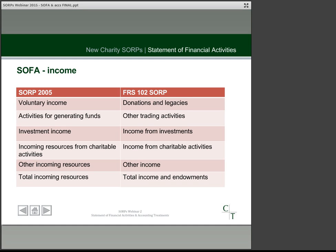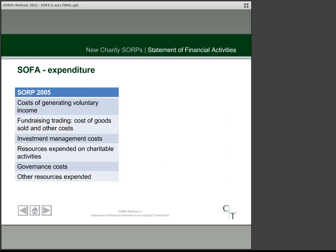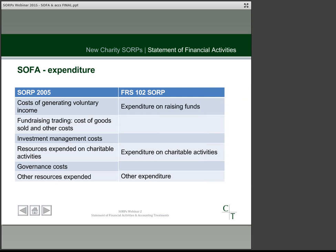Turning to expenditure, there are more changes. Six categories have been reduced to three. The first three, which relate to costs associated with raising income, have been combined into a single simpler heading. Charitable activities costs remain, but the category of governance costs has now been relegated to the notes. It's important to note that all the items from the old headings must still be set out in the notes to the accounts.